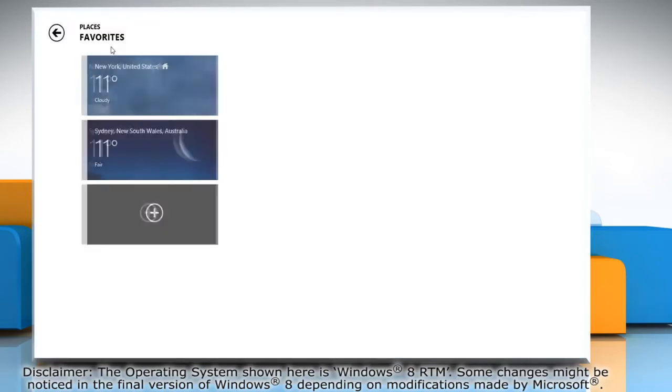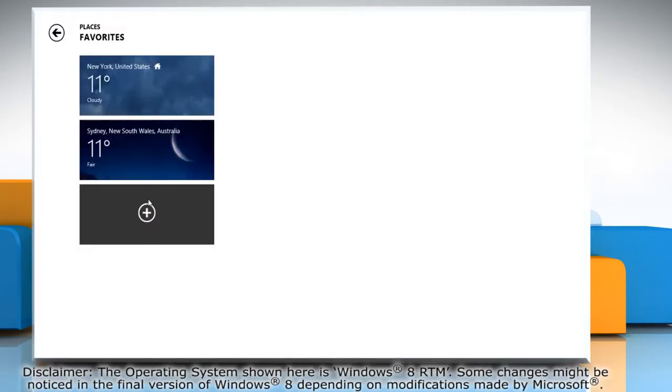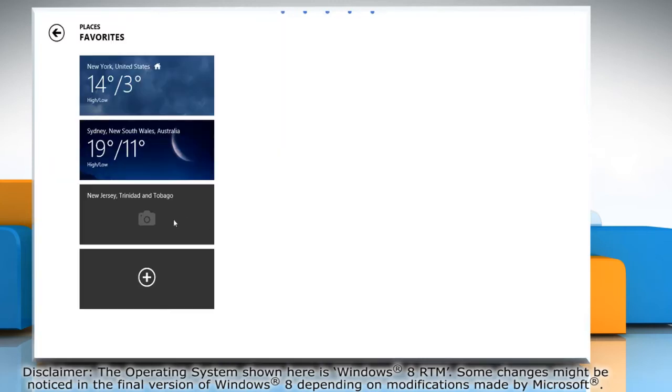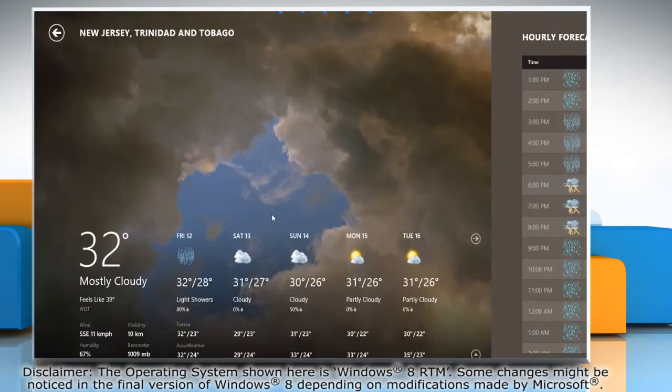You can add more places to your favorite places list so that you can easily see the weather of that particular place.